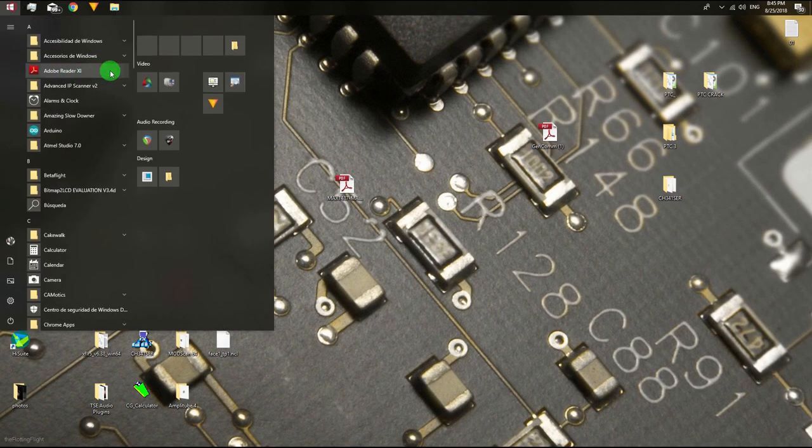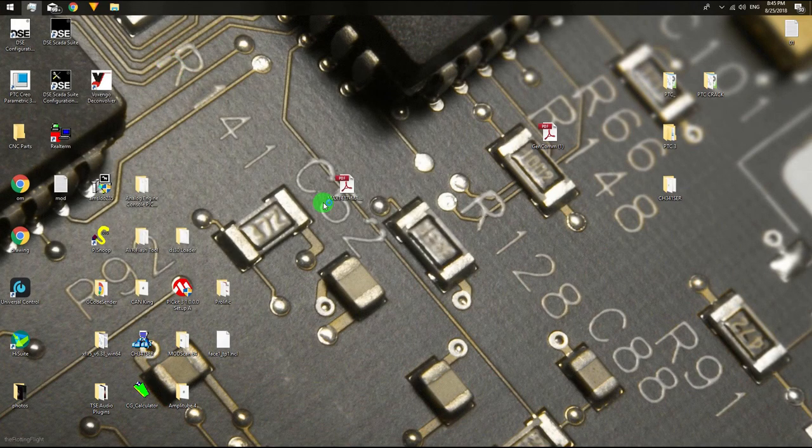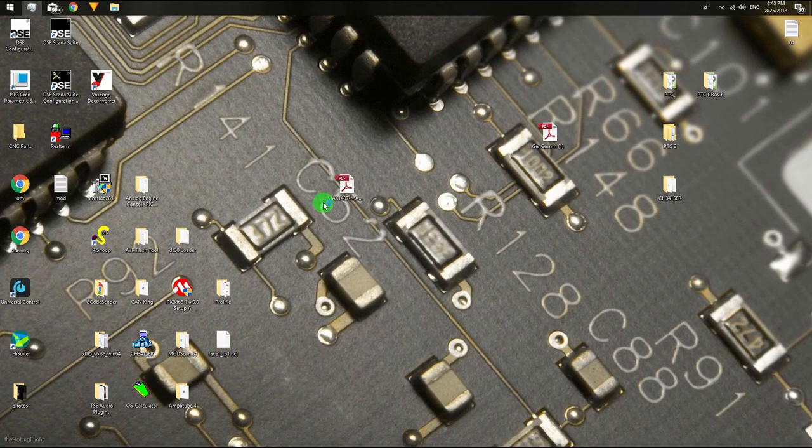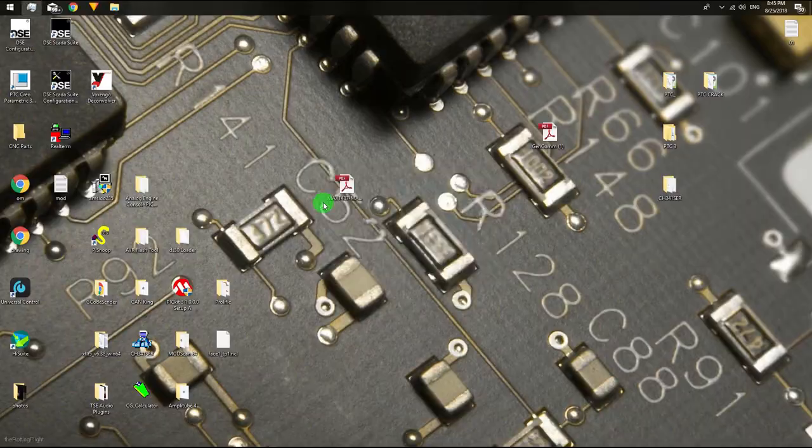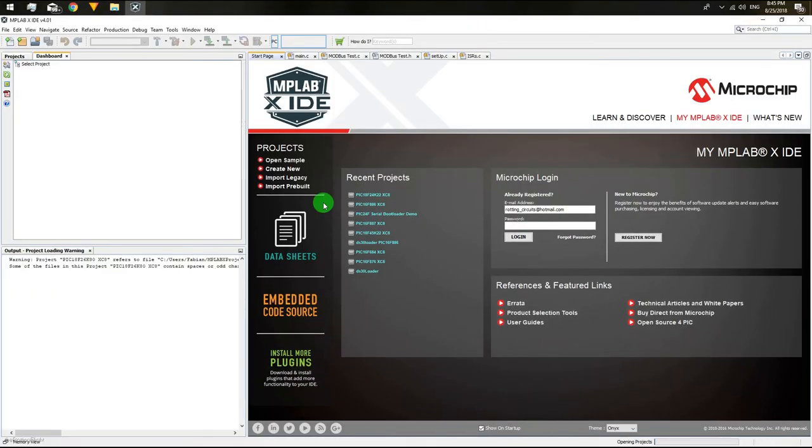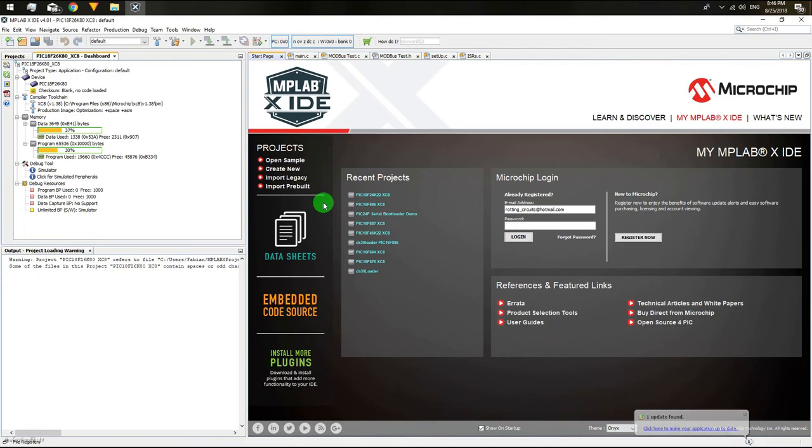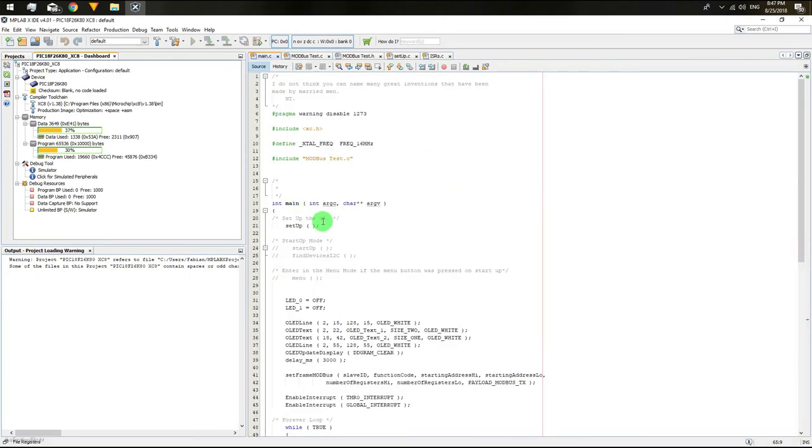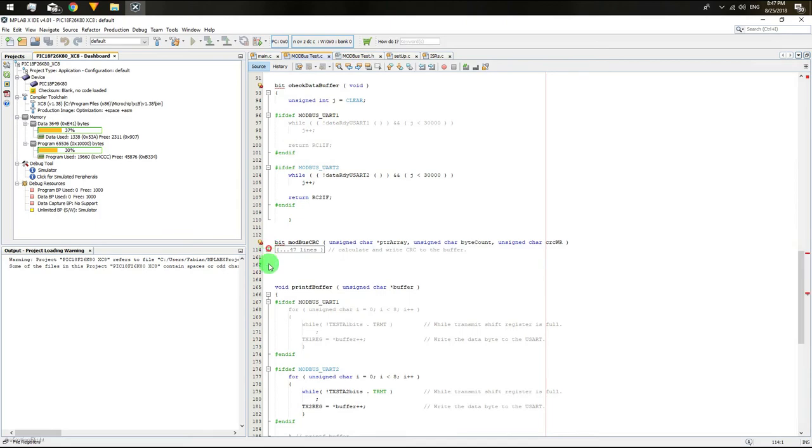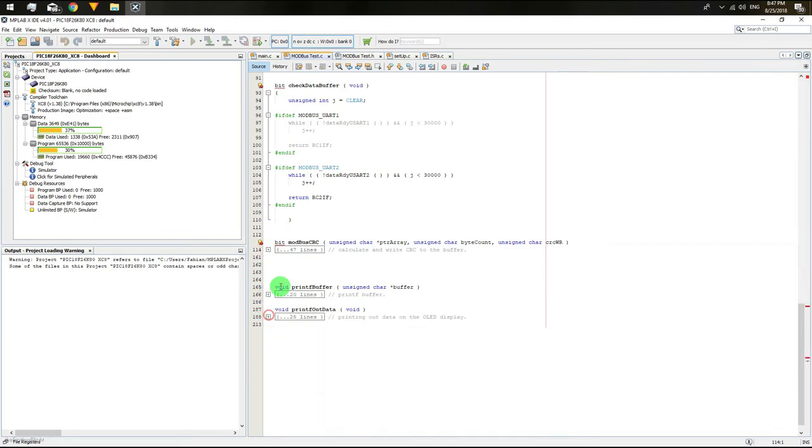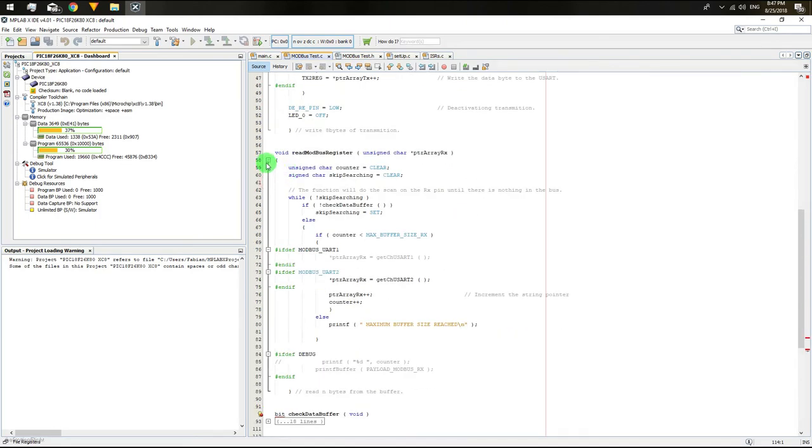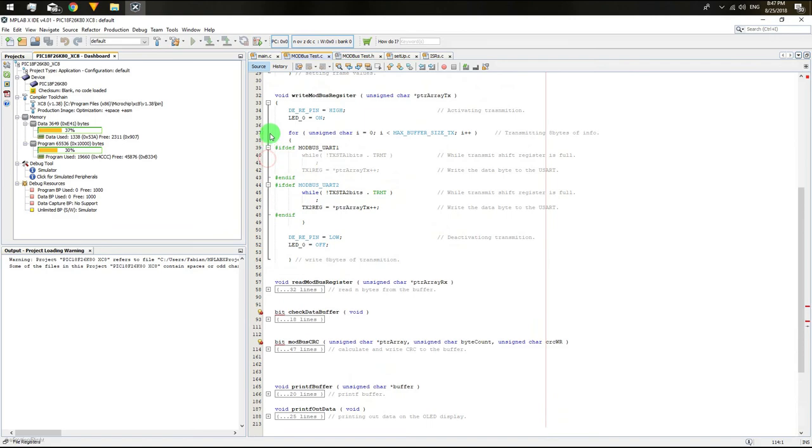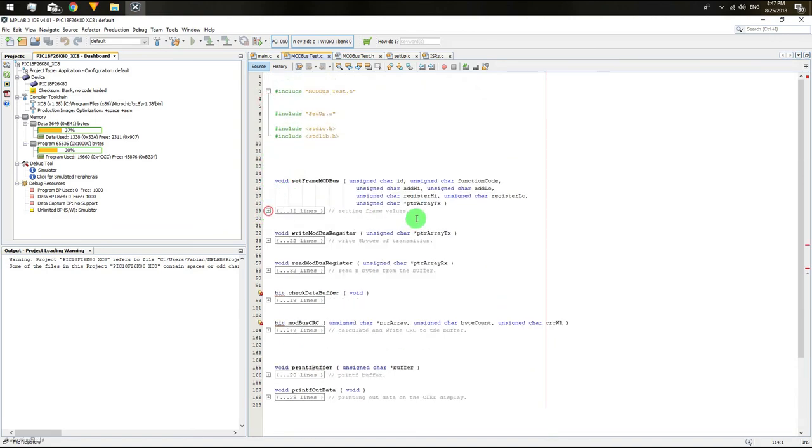Now I'm going to explain the program which is in this example for the big microcontroller, acting as the master device, asking for data to the DSPIC controller. My program has five files: the main, the Modbus code file, the Modbus header file, the setup file where you configure the asynchronous port, and the interruption file.